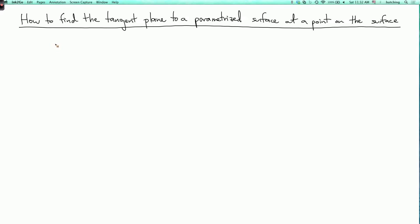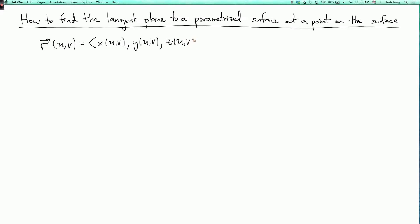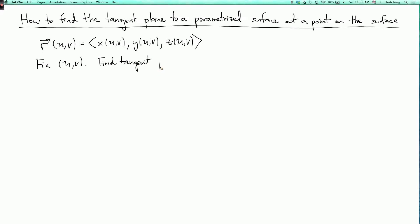We're now going to see how to find the tangent plane to a parametrized surface at a given point on the surface. So let's consider a general parametrized surface. The equation has the form r of uv equals x of uv, comma y of uv, comma z of uv. And let's fix u and v — these are going to correspond to the point on the surface where we want to find the tangent plane, so we're going to find the tangent plane at the point r of uv.